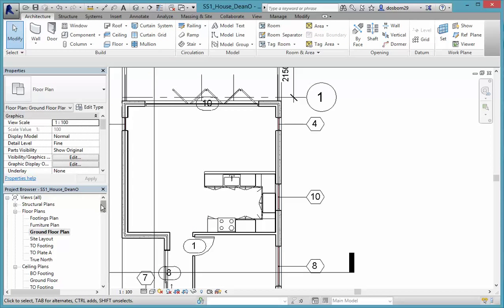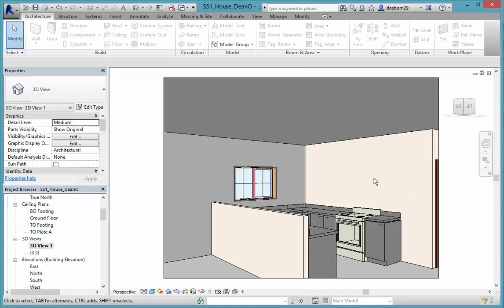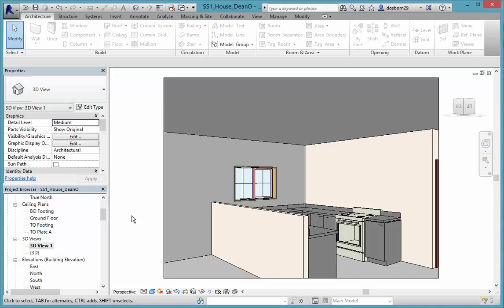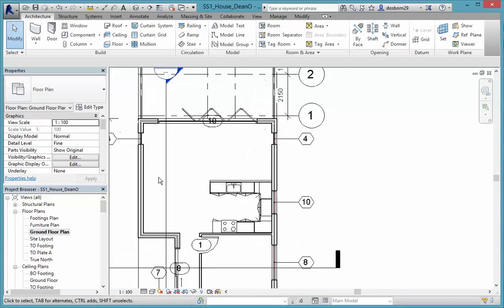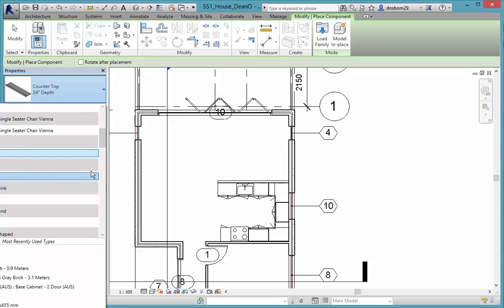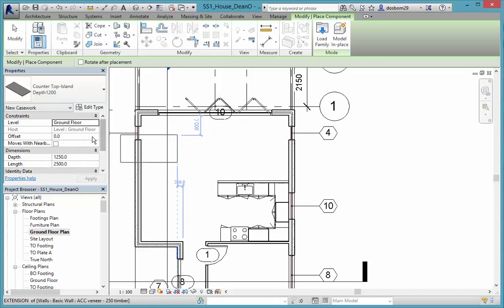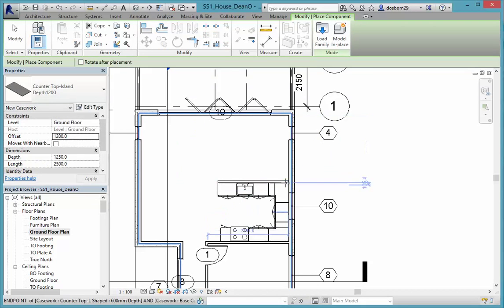Going into the 3D view now, you can see our countertops are in place with a bit of splashback around the outside. We can put a fridge in there too. The other thing we want to do is put some sort of countertop across the top of that peninsula wall as well. Back in the ground floor view, going into Component — we don't want one with a splashback, there should be one just called Counter Island, which is just a flat one.